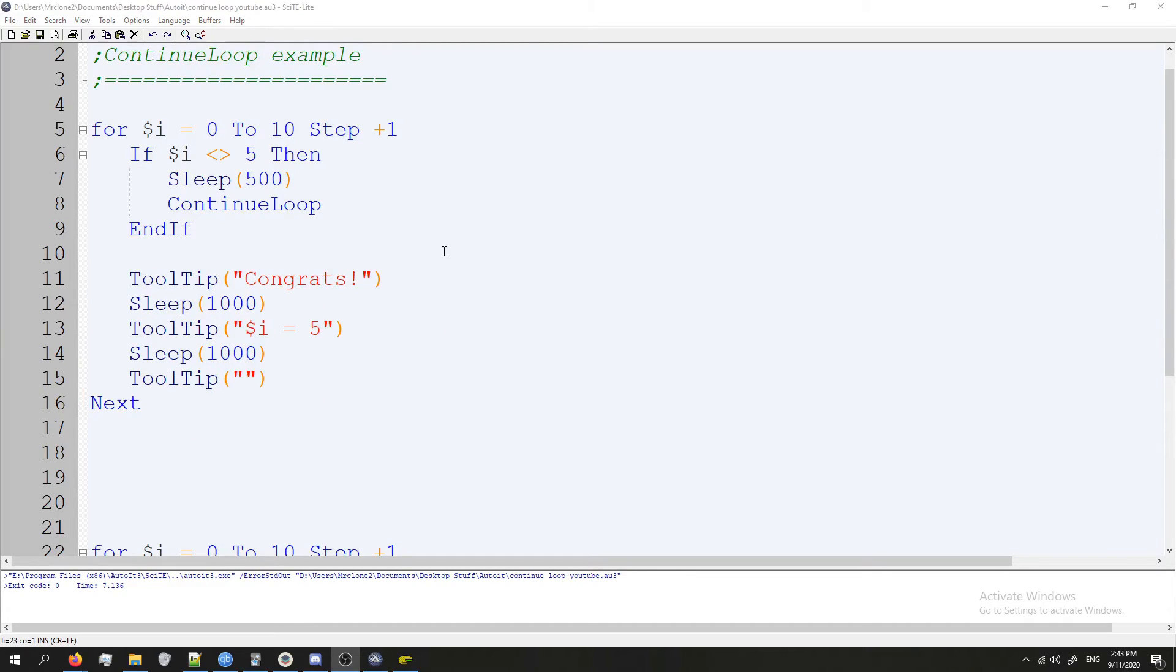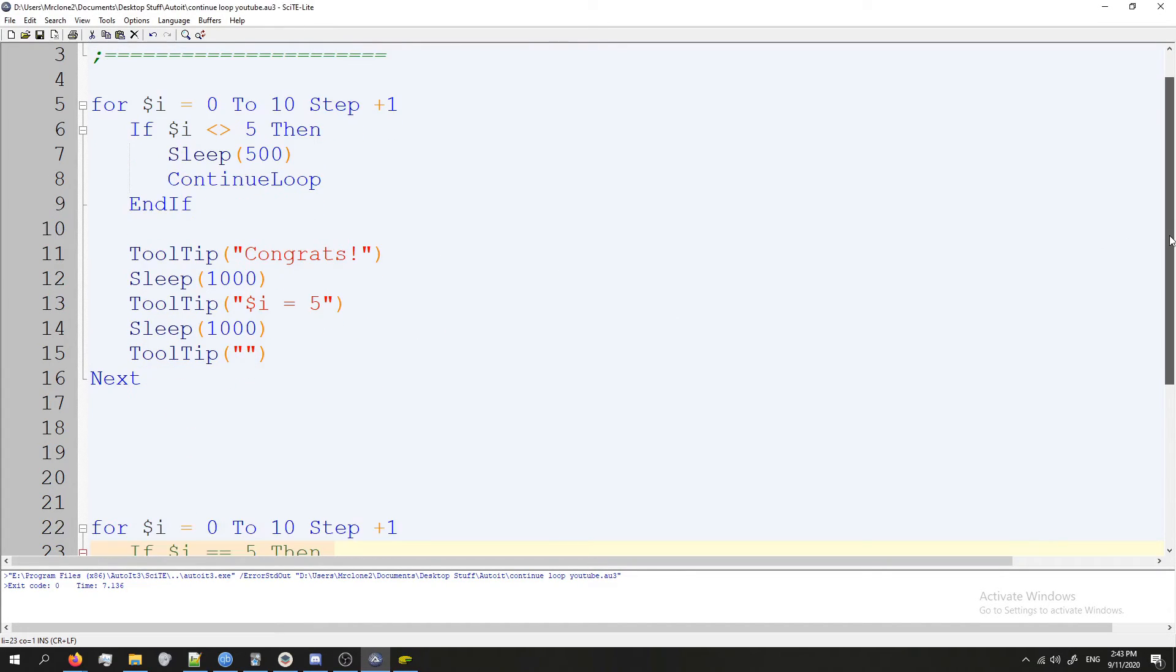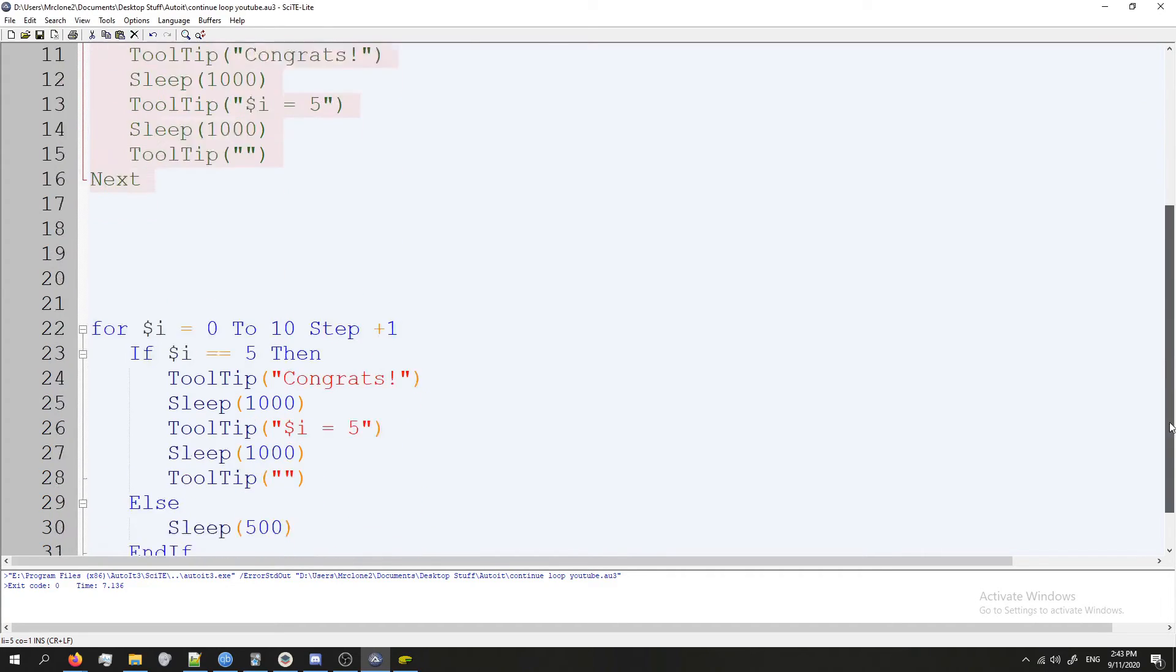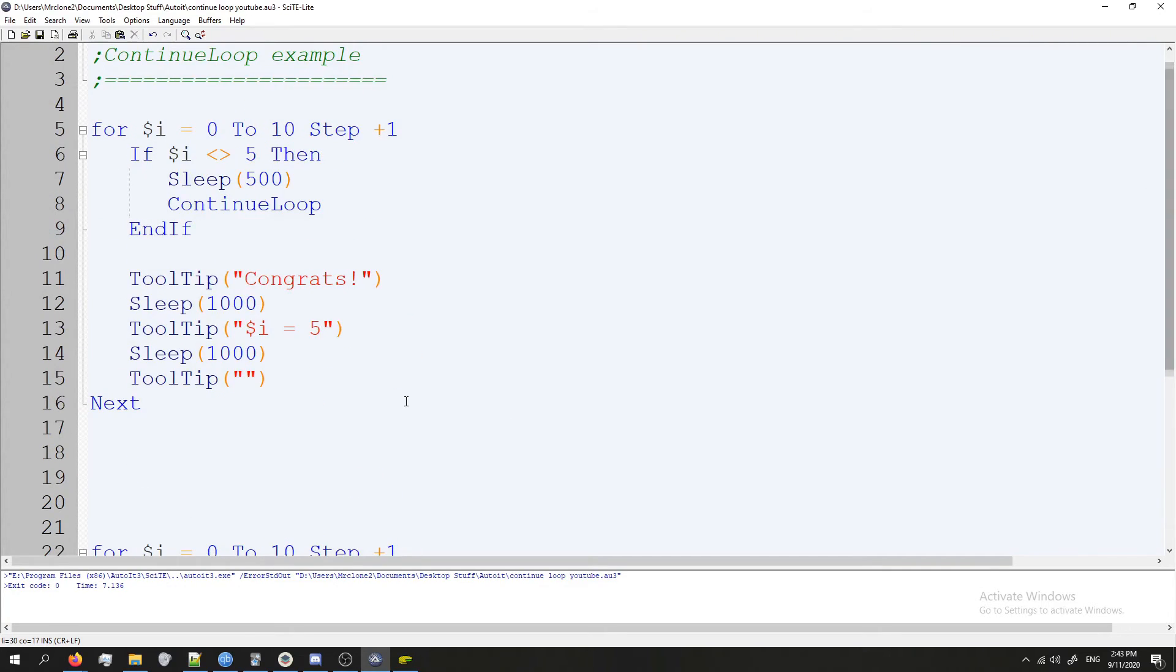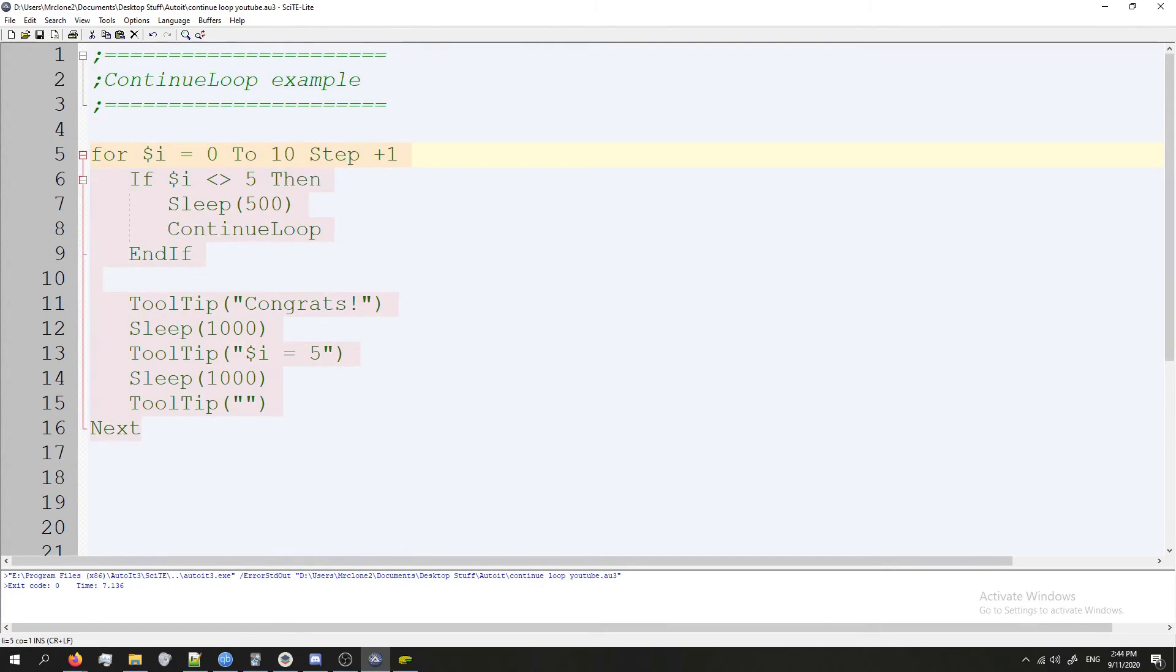So that's what continue loop does. The code in this method and the code in this—they're both the same thing. They do the exact same thing. It's just this looks a lot nicer. Also, it looks more professional.